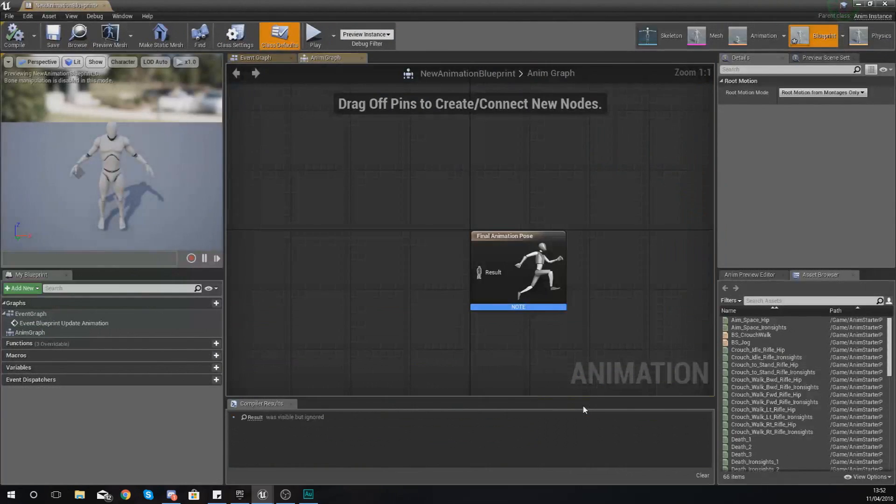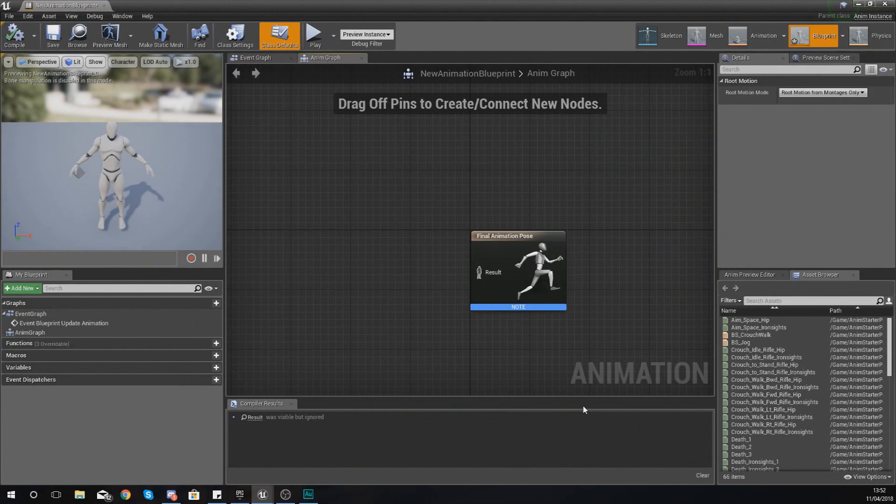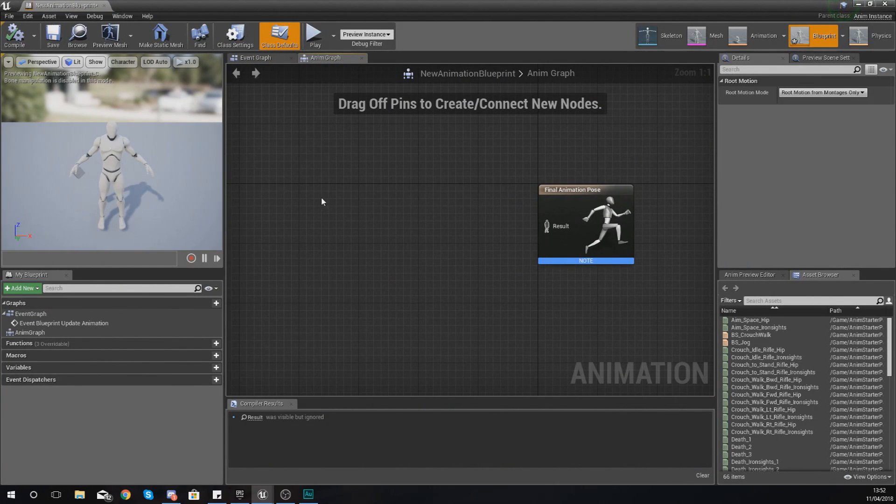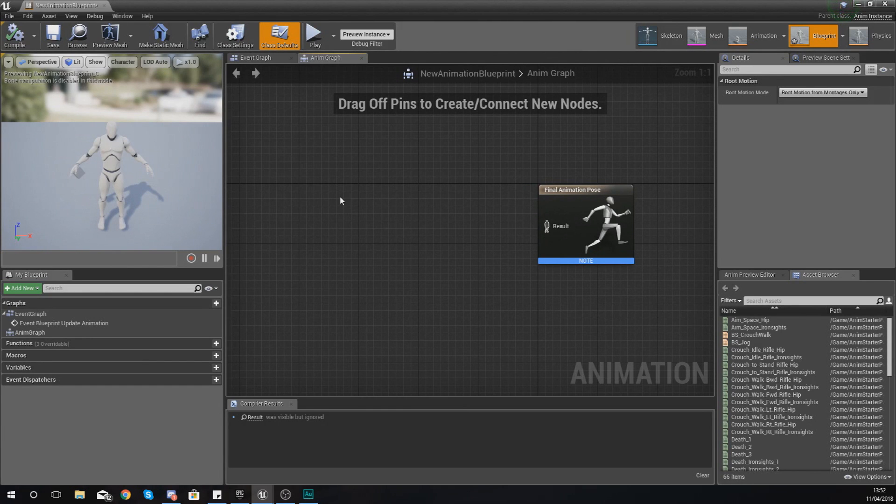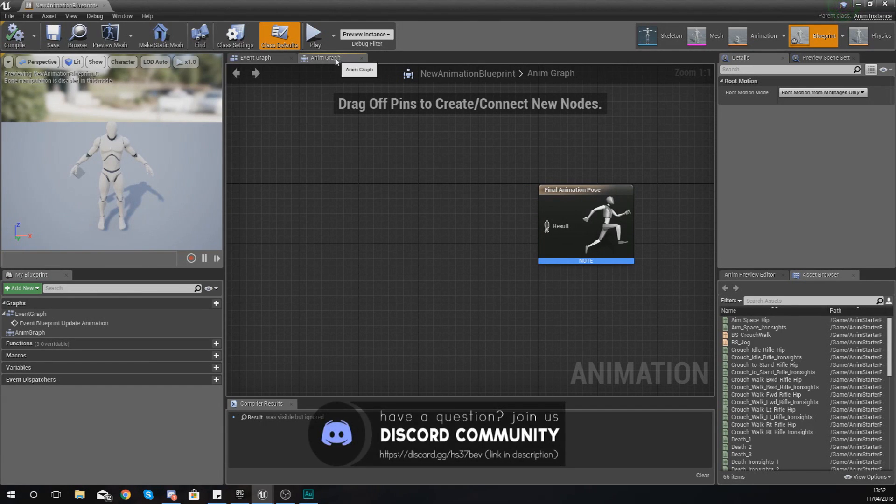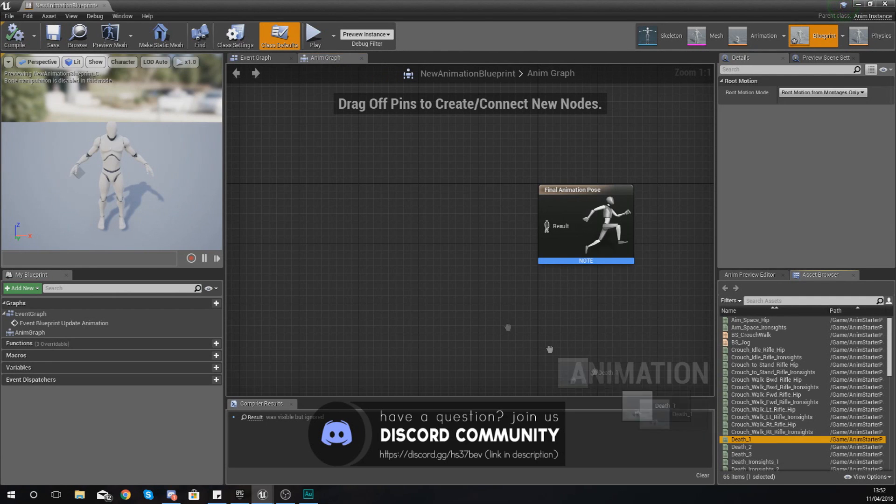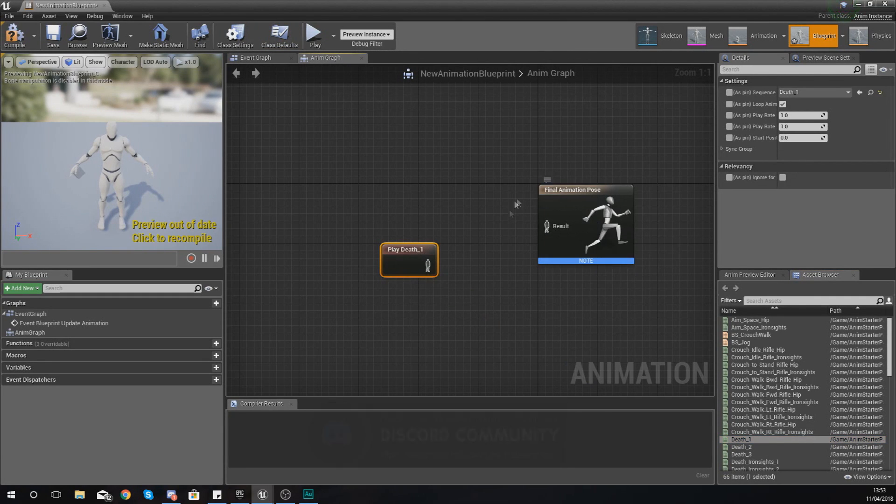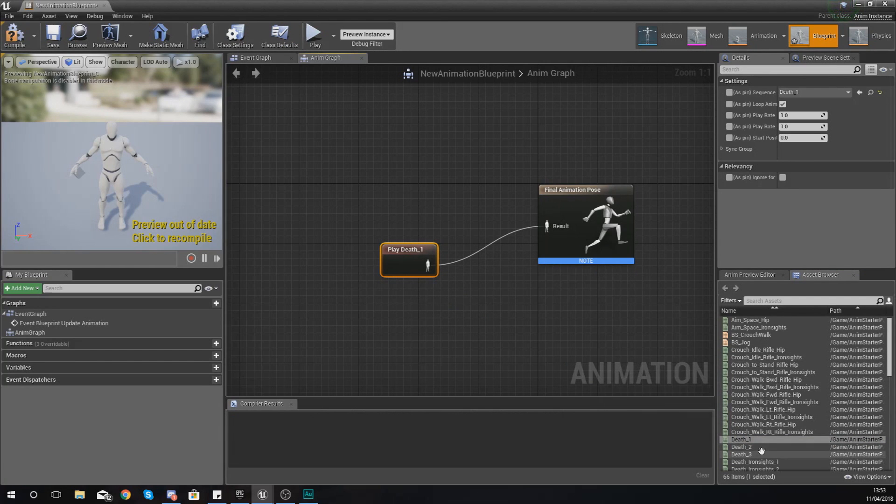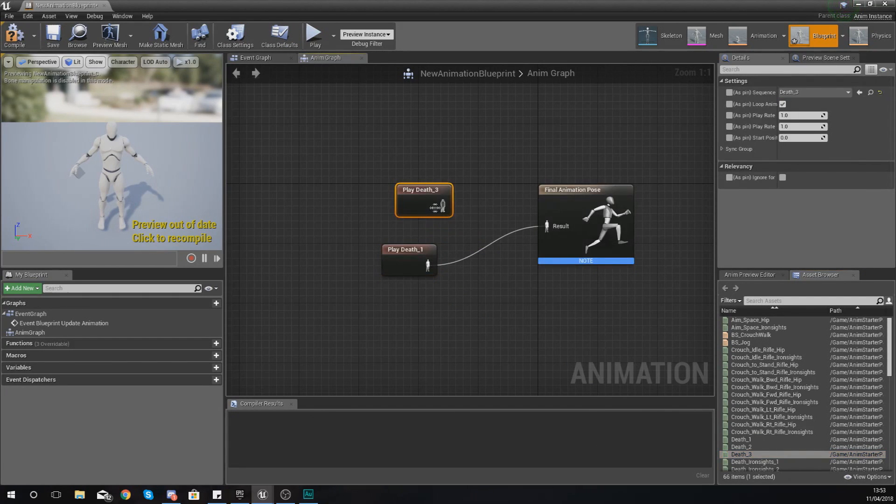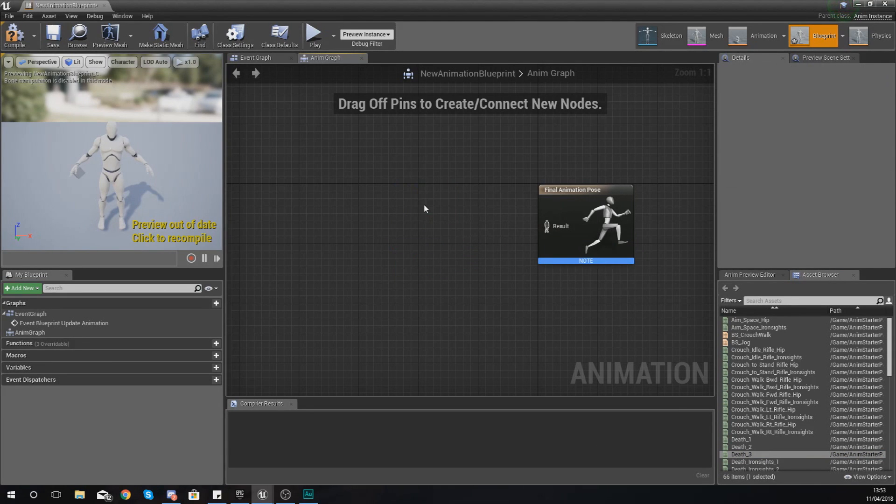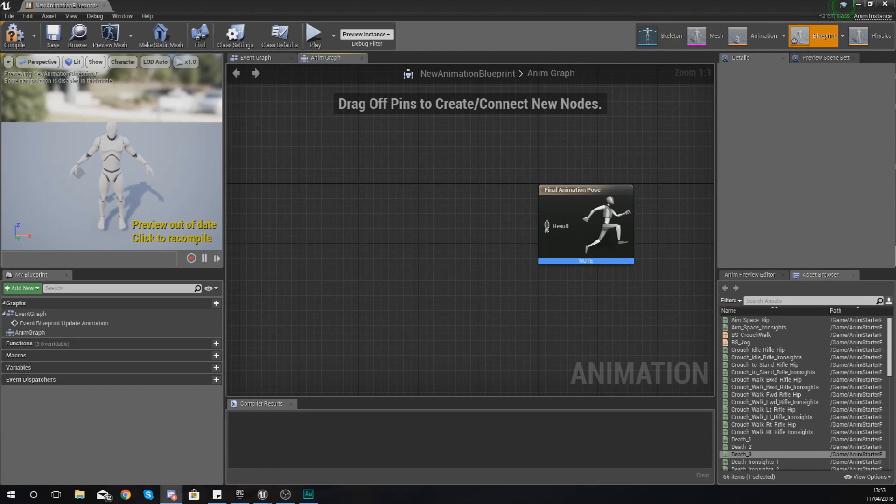Double click on it to open it up and then from here what we're going to do is take a look at how states work in a little bit more detail. Now for the most part right now what you have is your anim graph and anything that you hook up into this final animation pose is going to be played. However if we try and hook up more than one animation it's simply not something that we can do.